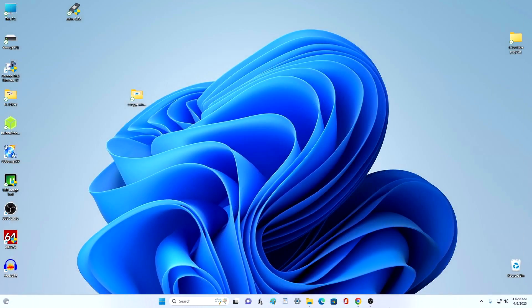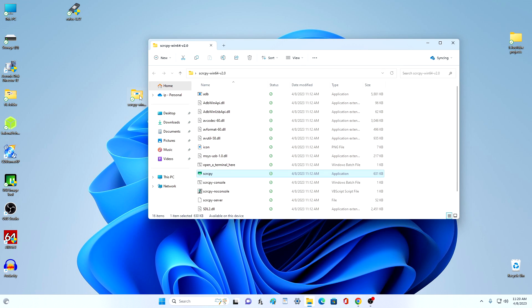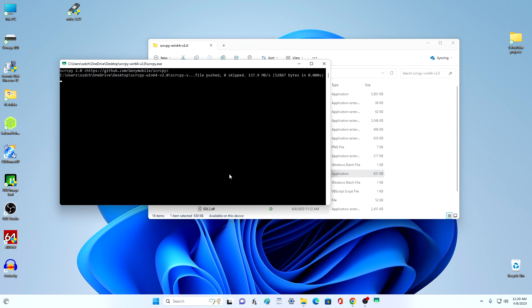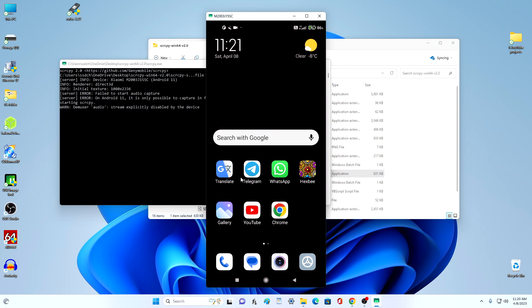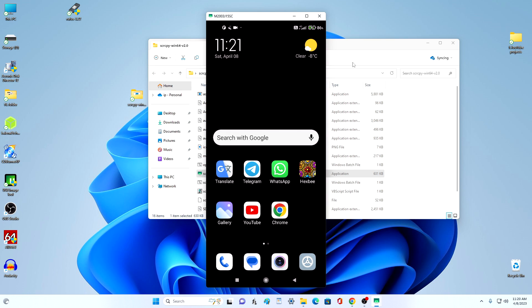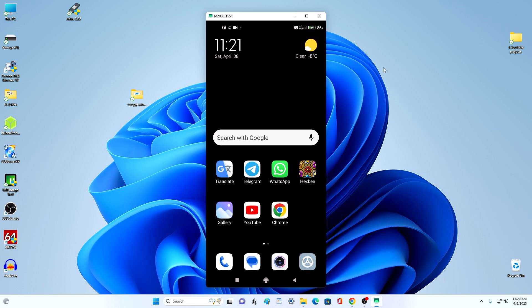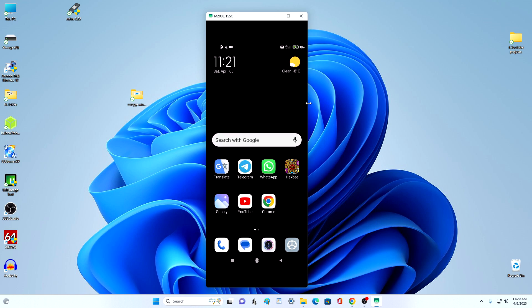Next, on the desktop of the computer, open the downloaded folder with the application SCRCPY and double-click to launch the startup file for this application. Done, the smartphone screen is successfully broadcast to the computer monitor. We minimize unnecessary windows and make smartphone screen size settings using the mouse on the desktop.